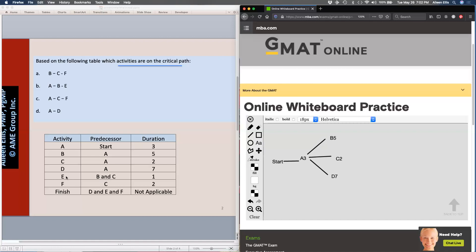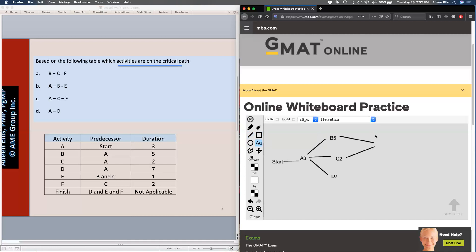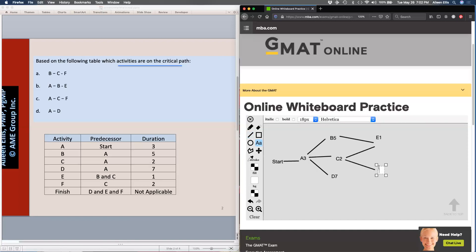Then I see B and C are both predecessors to E, and E is one day long. I also see that C is a predecessor to F, so I'm going to have a line coming out of C going to F, and F is two days long.